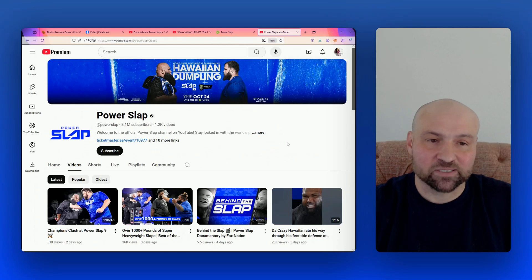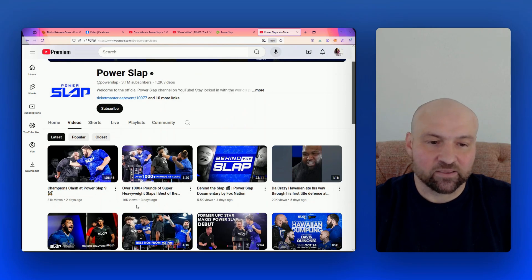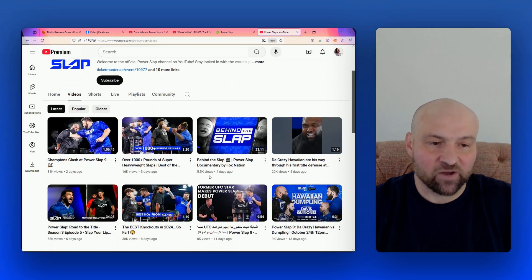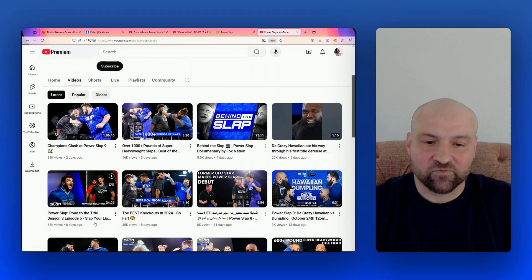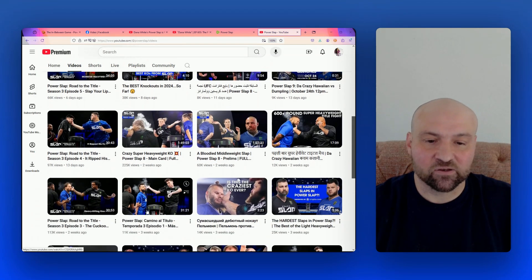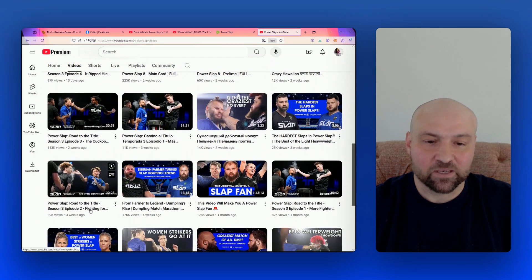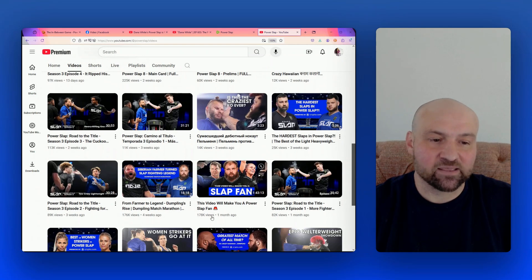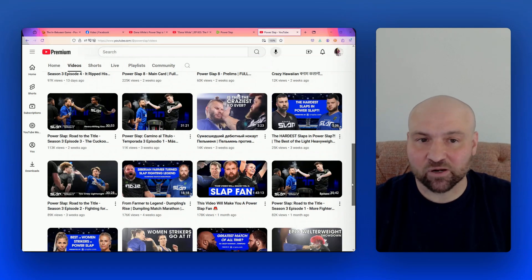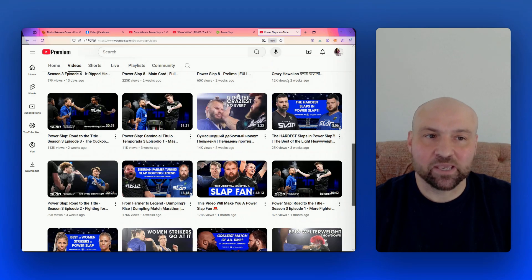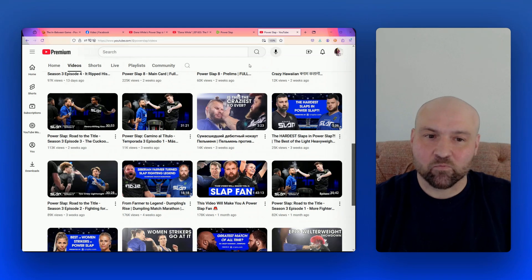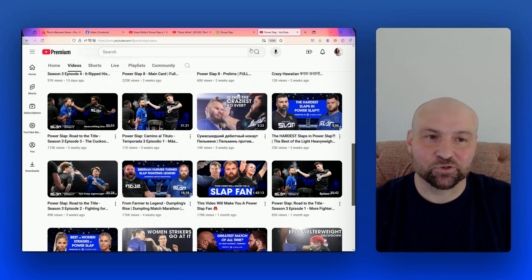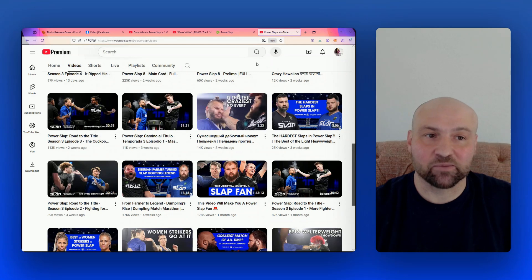But now just having gone through Rumble and looked through some of the views, let's go to YouTube, the Power Slap on YouTube. And when we look at some of the views, here we have one video, the latest video posted two days ago with 81,000 views. And then a video posted three days ago with 16,000 views, a Behind the Slap documentary with 5,500 views. We have a short of a minute and 16 seconds with 20,000 views. So my point here is that when we look at YouTube and Rumble, despite the fact that YouTube is a much larger platform, the views just aren't coming through on YouTube. Now granted, Power Slap is promoting Rumble. Rumble is now the home of Power Slap. So this is where they are funneling everybody to go to and watch their events. But how come the views aren't more in sync across YouTube and Rumble?